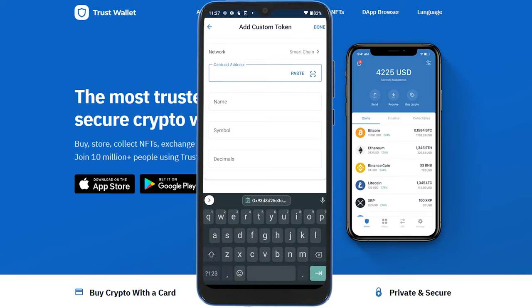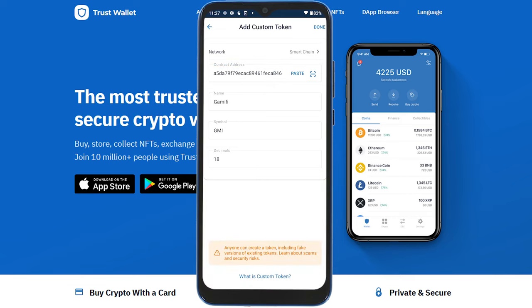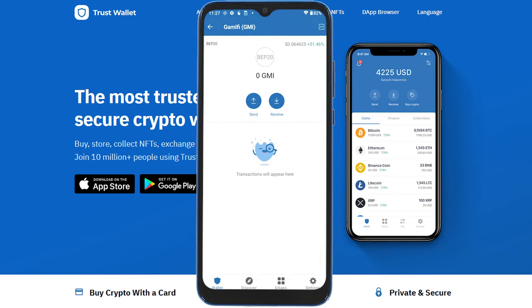Paste the address in the contract address field — just press and paste — and that's it. By default it's going to automatically fill in the name, symbol, and decimal. Press 'Done' in the top right corner and the coin will appear, showing that it is BEP20, which is basically the Binance Smart Chain contract system.